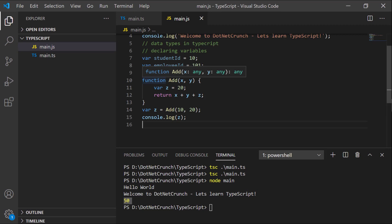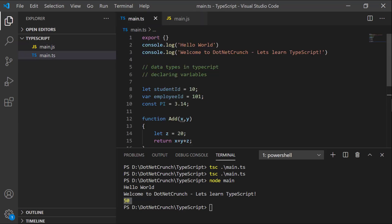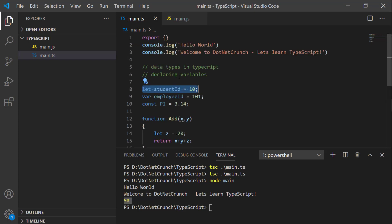To recap: we can declare variables in TypeScript using `let`, `var`, and `const` keywords. Hopefully you guys understood this. We'll cover data types in the next video since this one is already a bit lengthy.